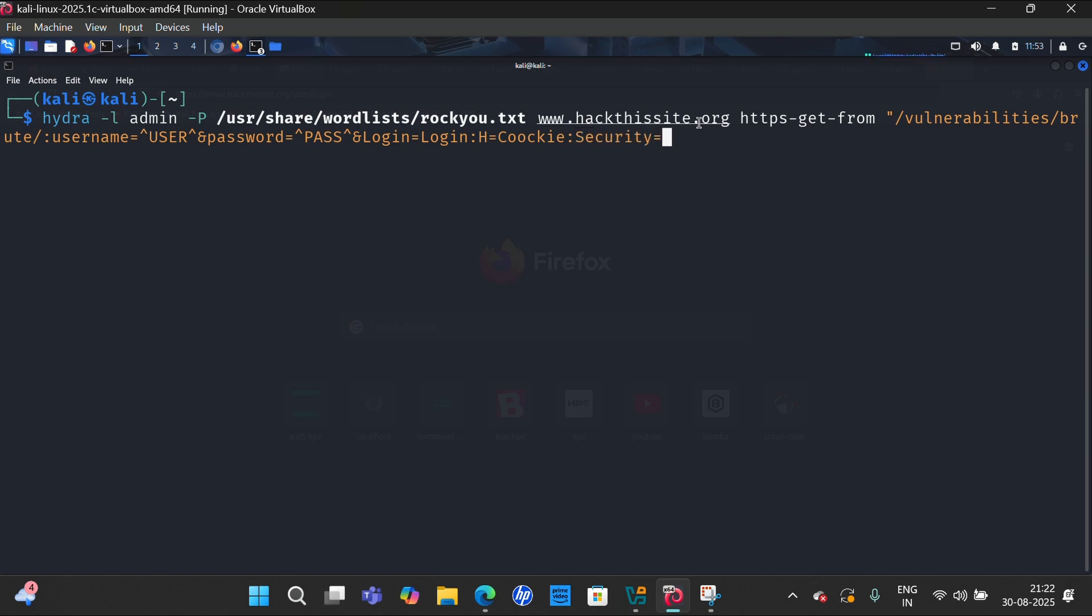and then F, F for the command line, and F is equal to invalid password